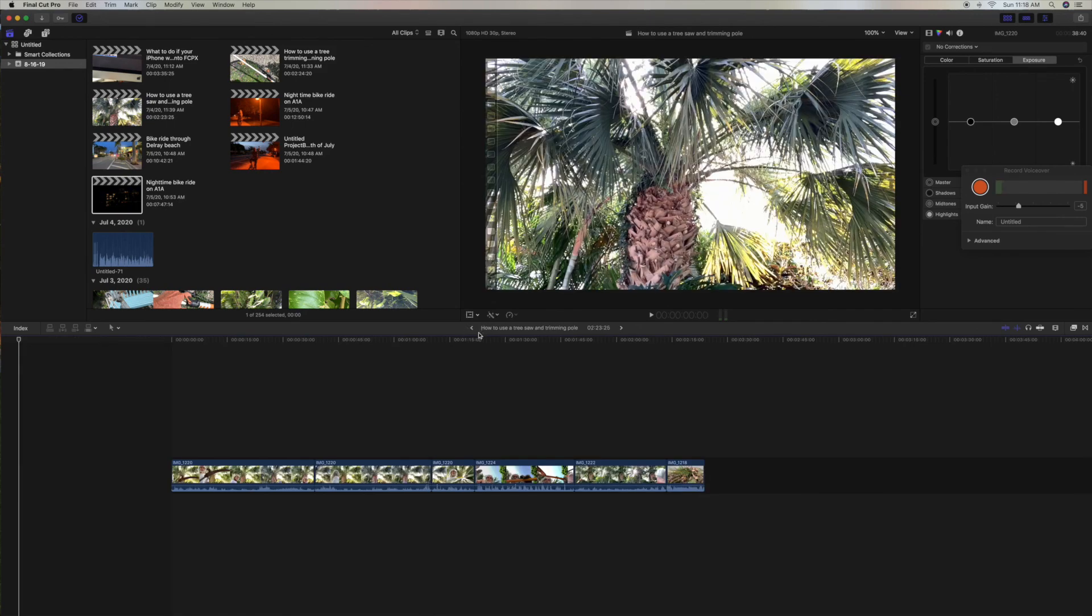Alright. If you like this video, please subscribe to my channel and check out my other awesome videos on how to do stuff with Final Cut Pro. Peace out.